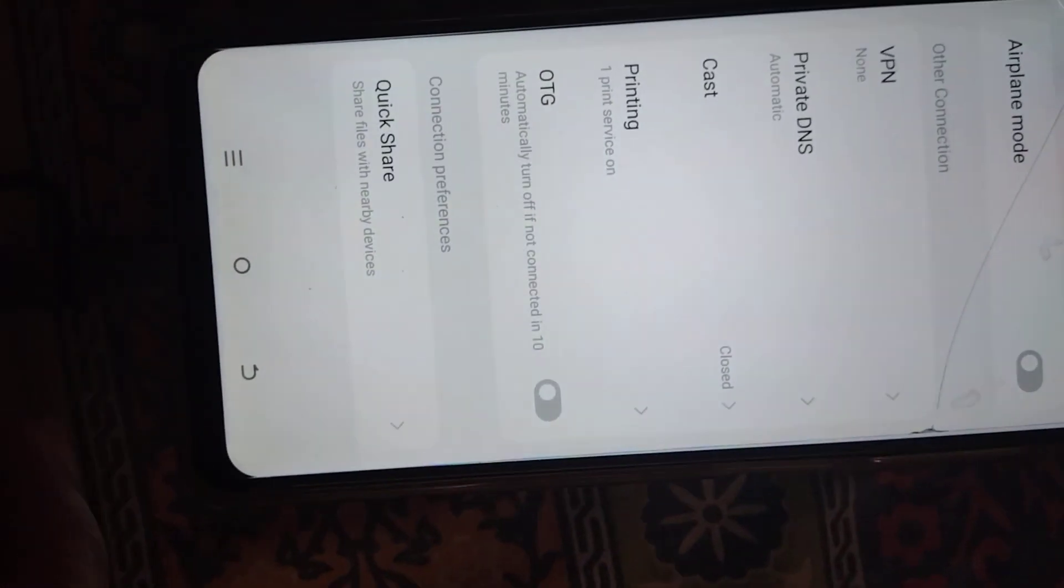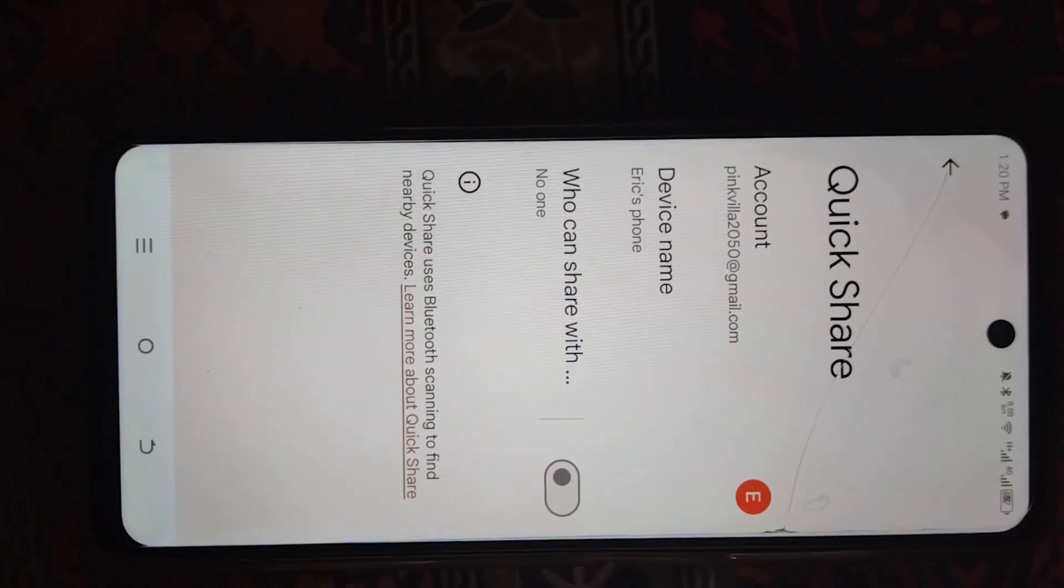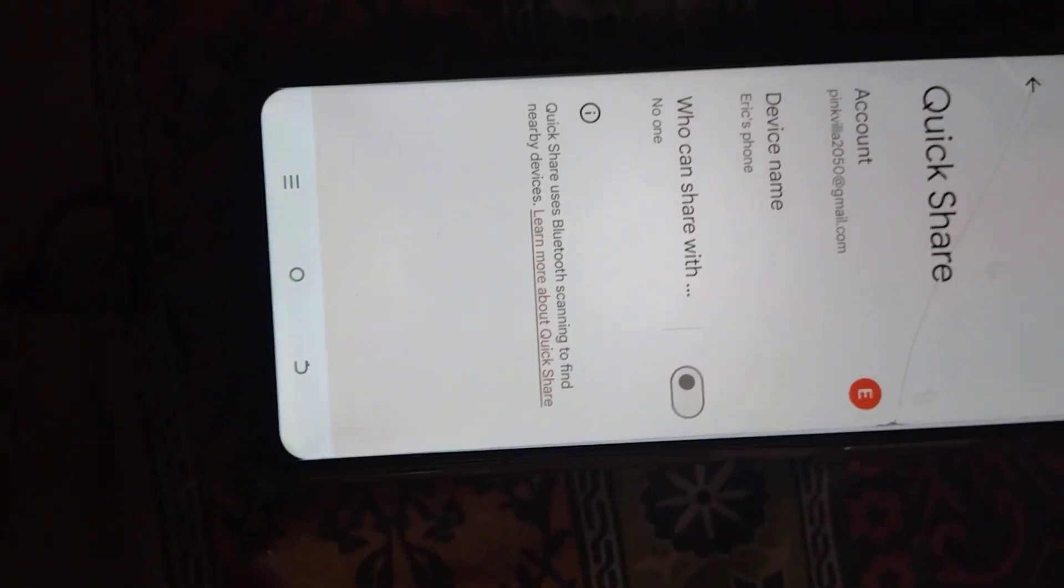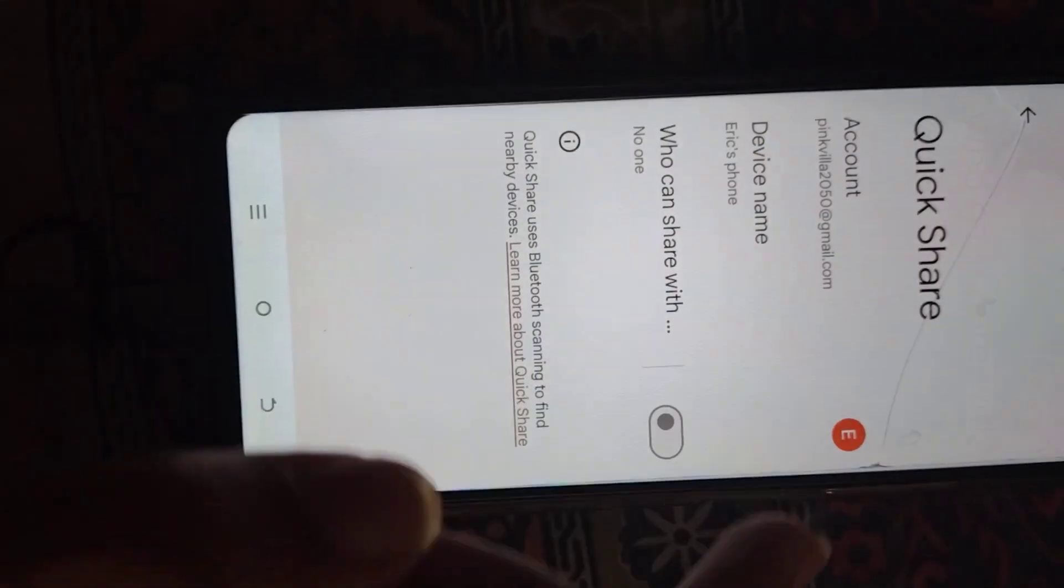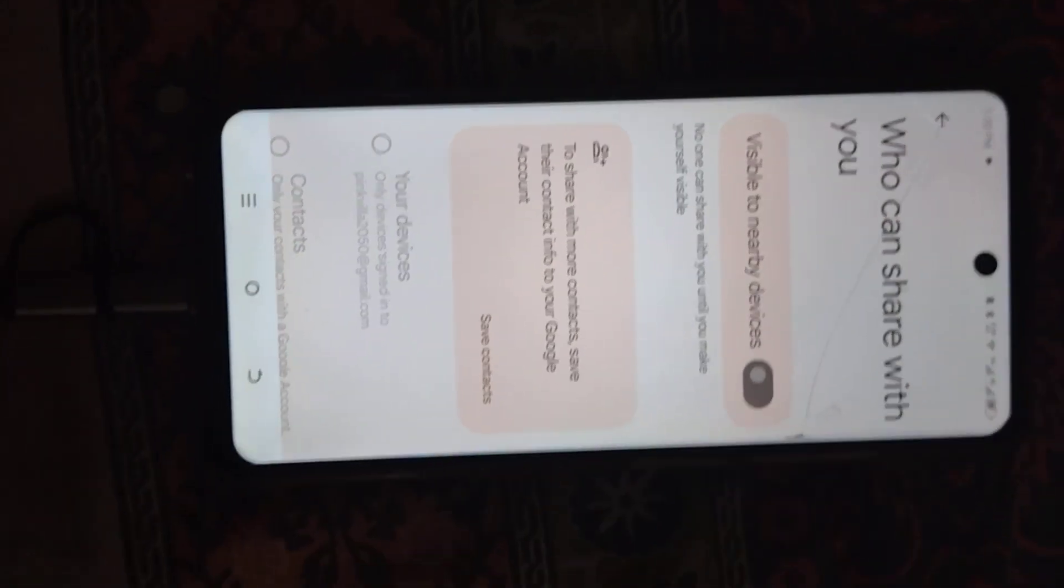So I'm gonna be heading towards quick share. Who can share with you - visible to nearby devices.